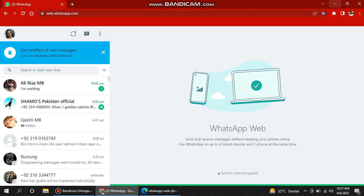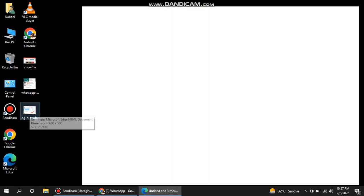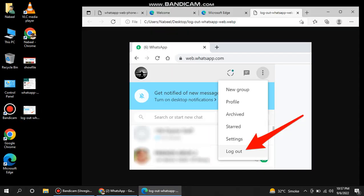If the electricity goes out and there is no power and the PC shuts down automatically, you can follow these steps as well. See, you just click on the three dots from your mobile and then click on log out. WhatsApp will be logged out from the device.